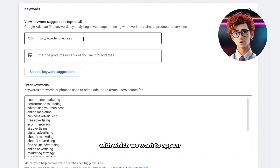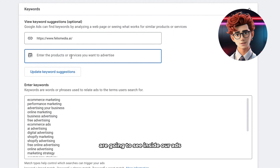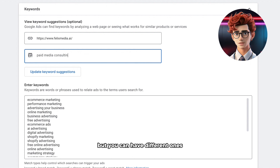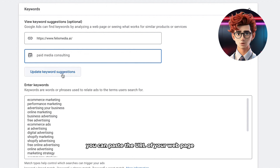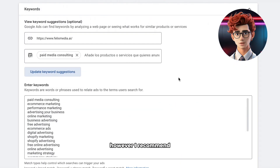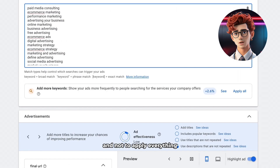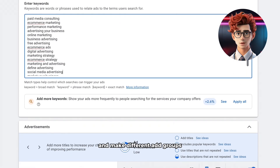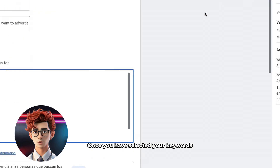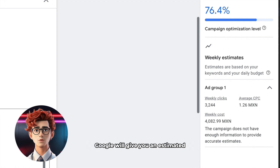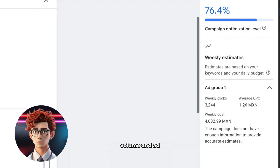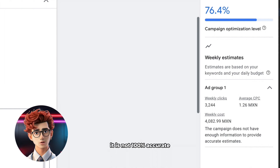Here we are going to select the searches with which we want to appear and the text that people are going to see inside our ads. We start by selecting the keywords. You must have at least one ad group, but you can have different ones. To get keyword suggestions, you can paste the URL of your webpage and Google will read your page and give you suggestions. However, I recommend you just take them as suggestions and not apply everything, but have your audience and offerings well-segmented and make different ad groups depending on each service. If you need more help in this part, you can go to the menu and use Keyword Planner. Once you have selected your keywords, on the right side Google will give you an estimate of the impact in terms of investment, cost per click volume, and ad click volume. This is an estimate — it is not 100% accurate.